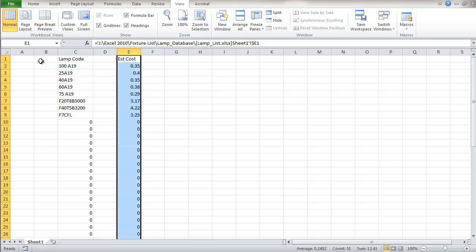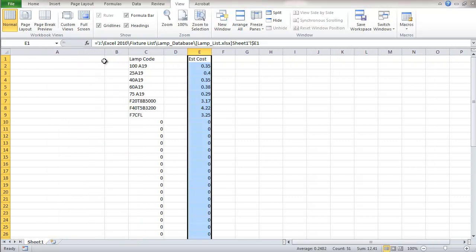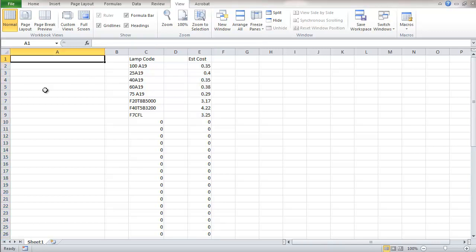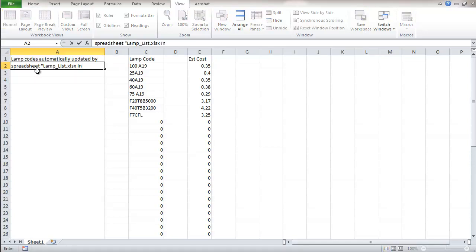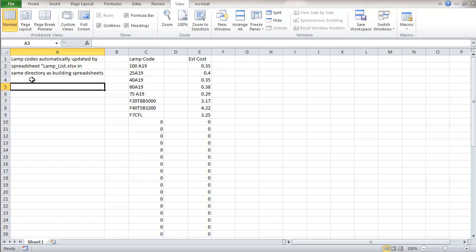I'm going to put a few notes in here as we did before. On the previous spreadsheet this is if somebody opens this file. Now these lamp codes are linked to the lamp list file. So I'm going to put down here it's basically just instructions that these codes that are in here and these costs are automatically updated by that other spreadsheet.